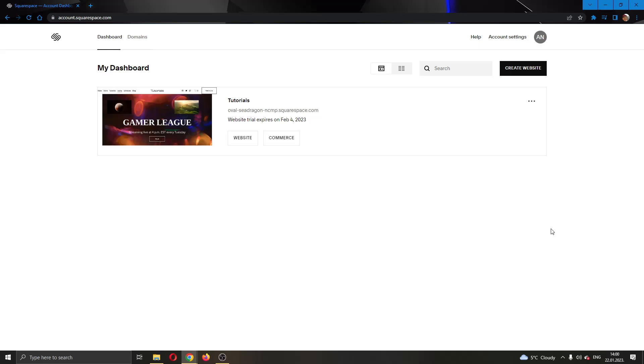Hey everybody, what's up and welcome back to today's video. Today I'll be showing you how to download your Squarespace website.